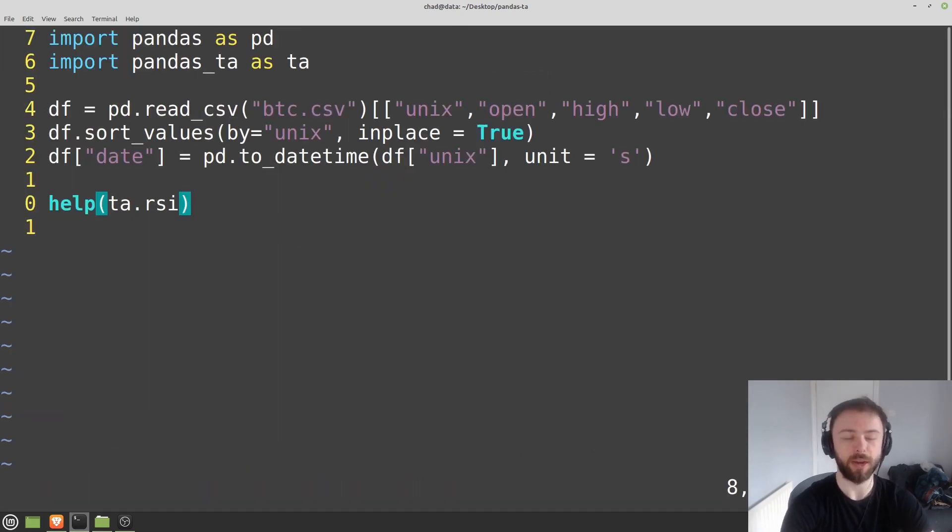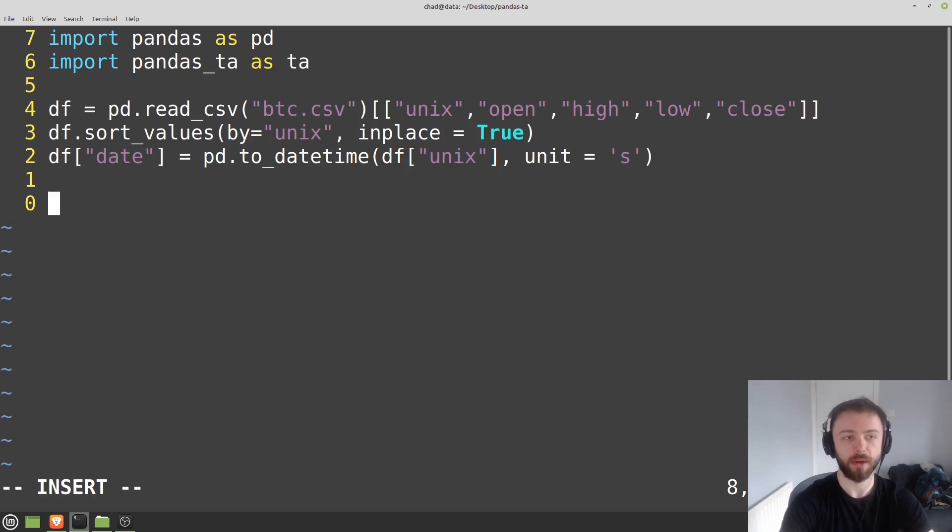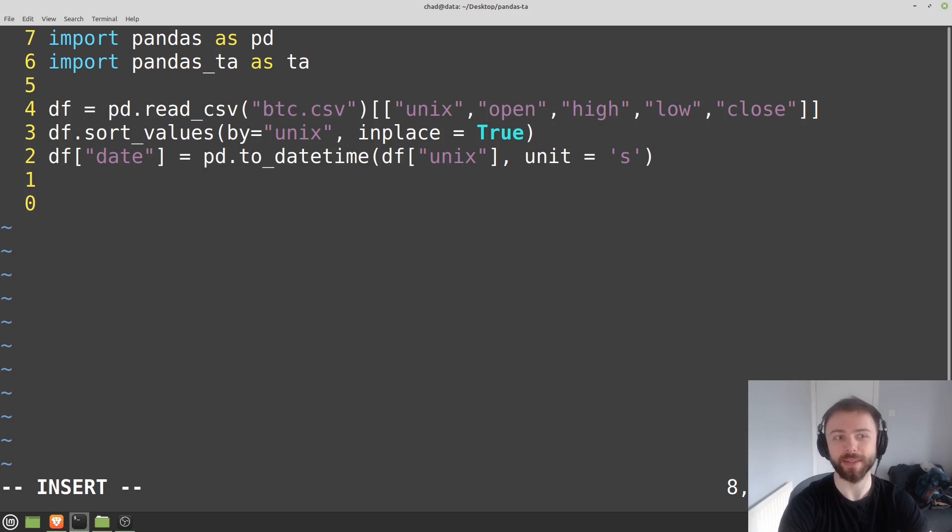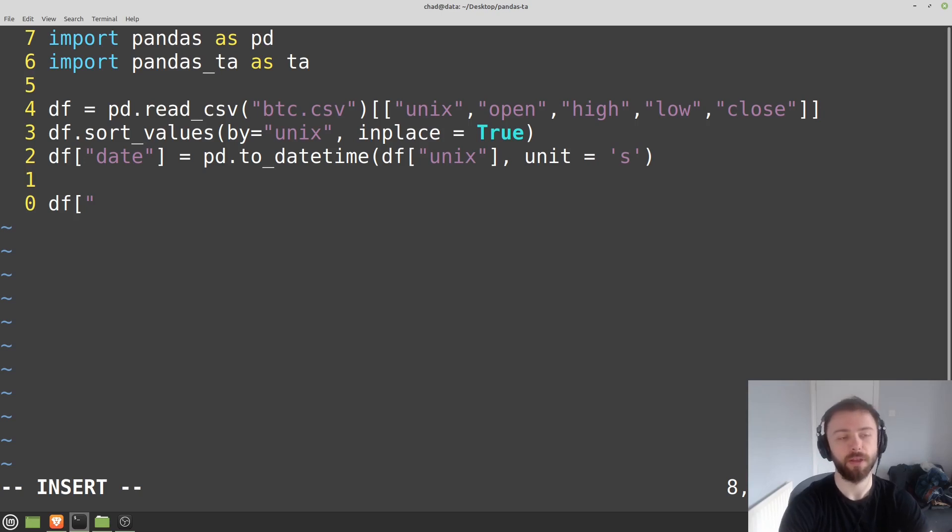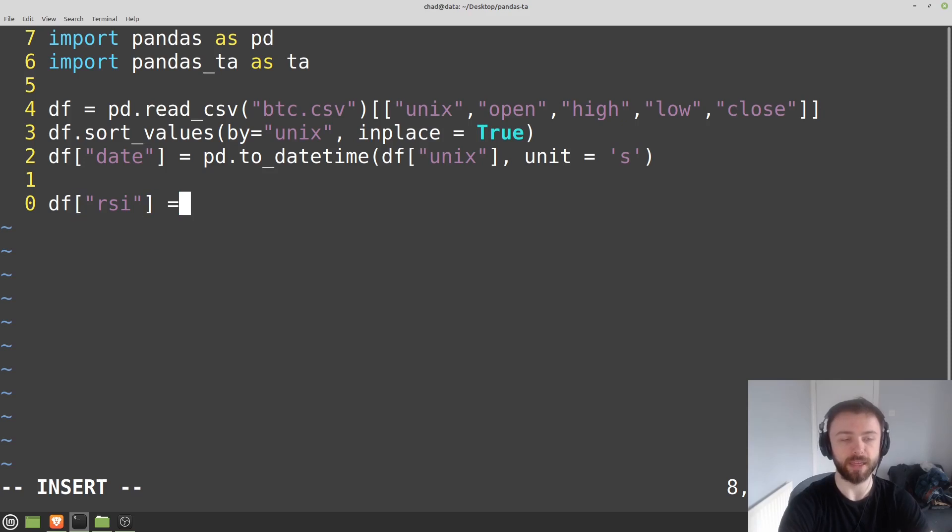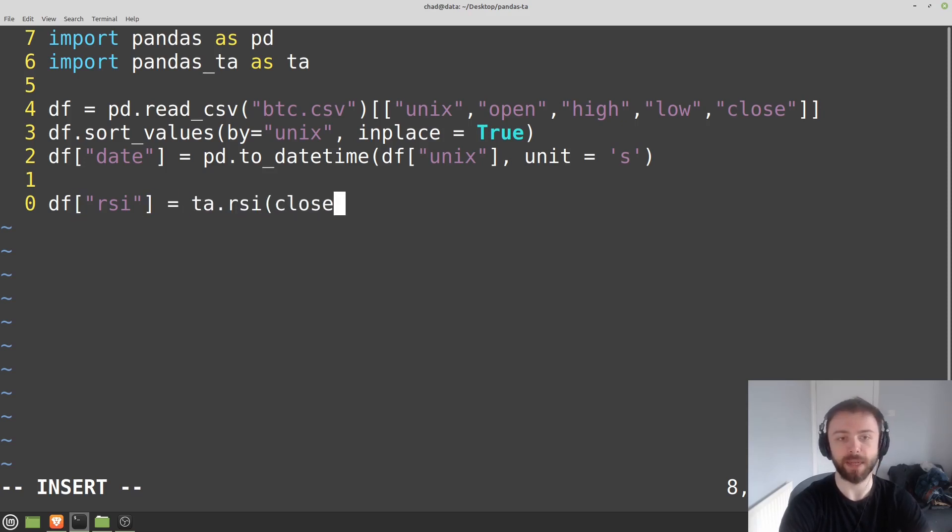We can get rid of this help here. There are a few different ways of doing this in pandas TA. The first way would be to do it manually where we specify the arguments ourselves. So that would be df rsi is equal to ta.rsi and then let's just specify the closing price here to be df.close.